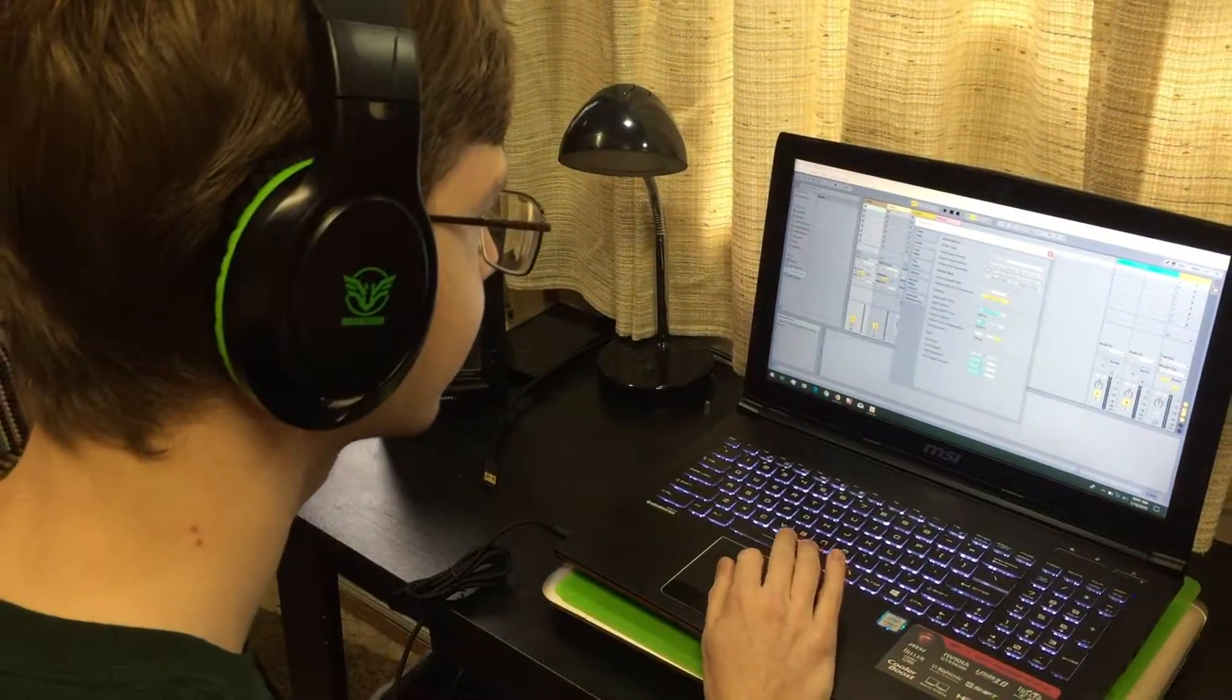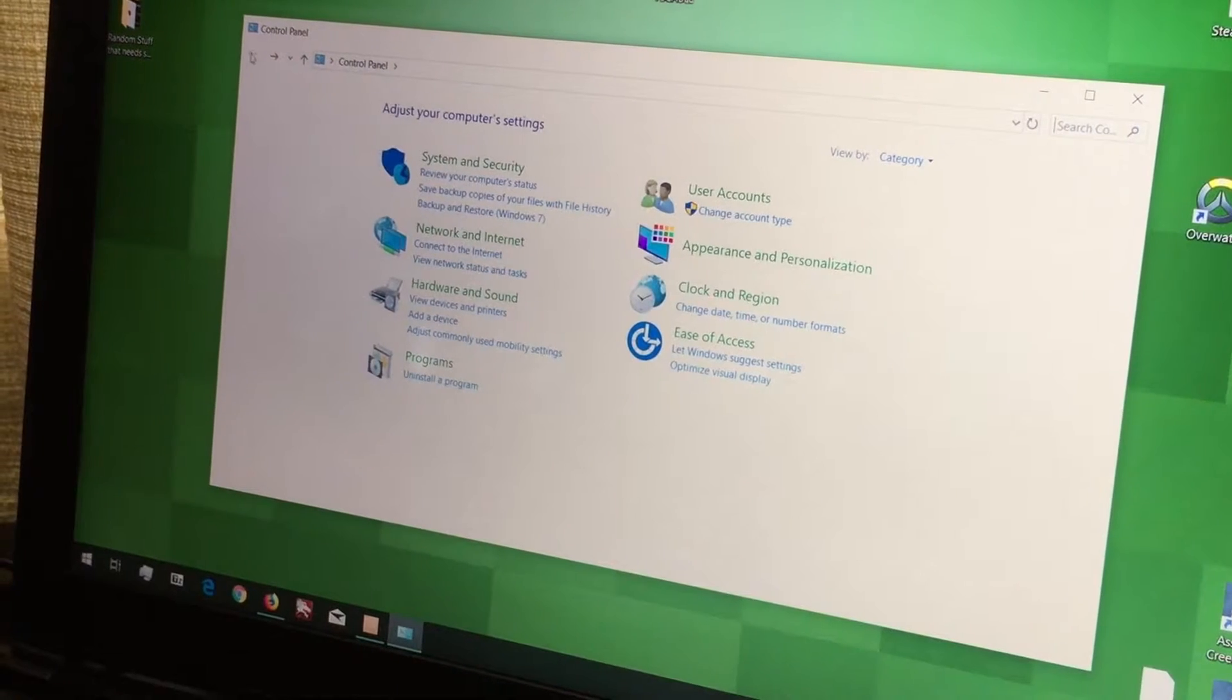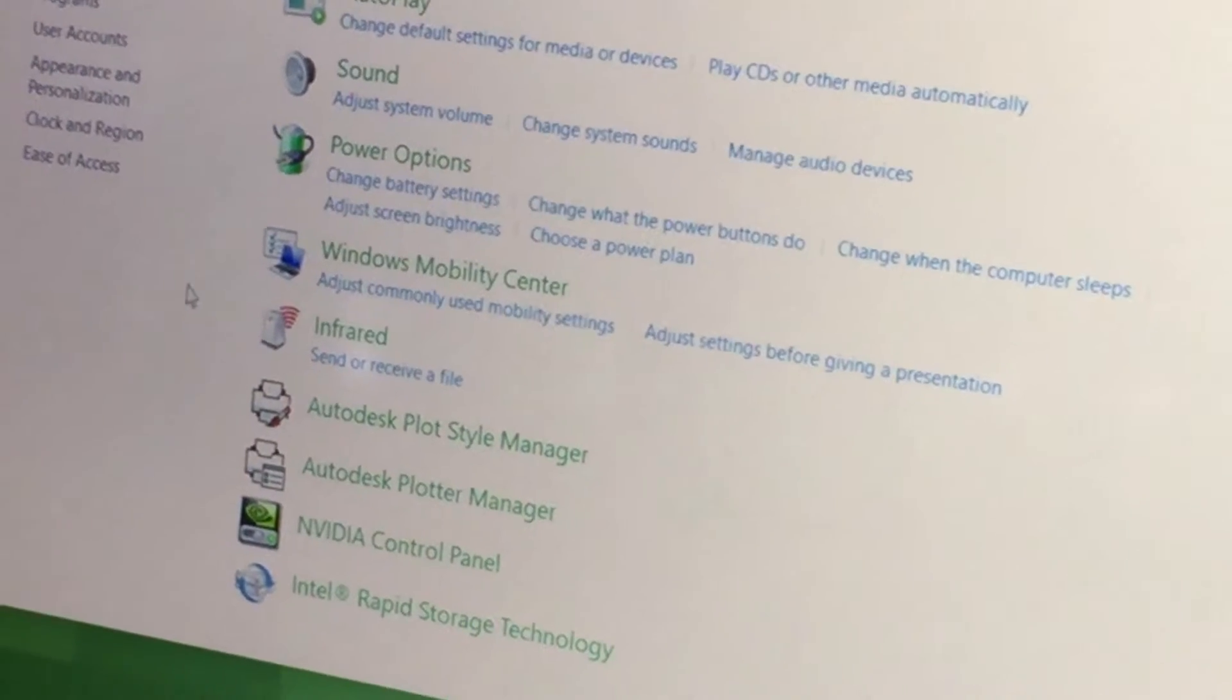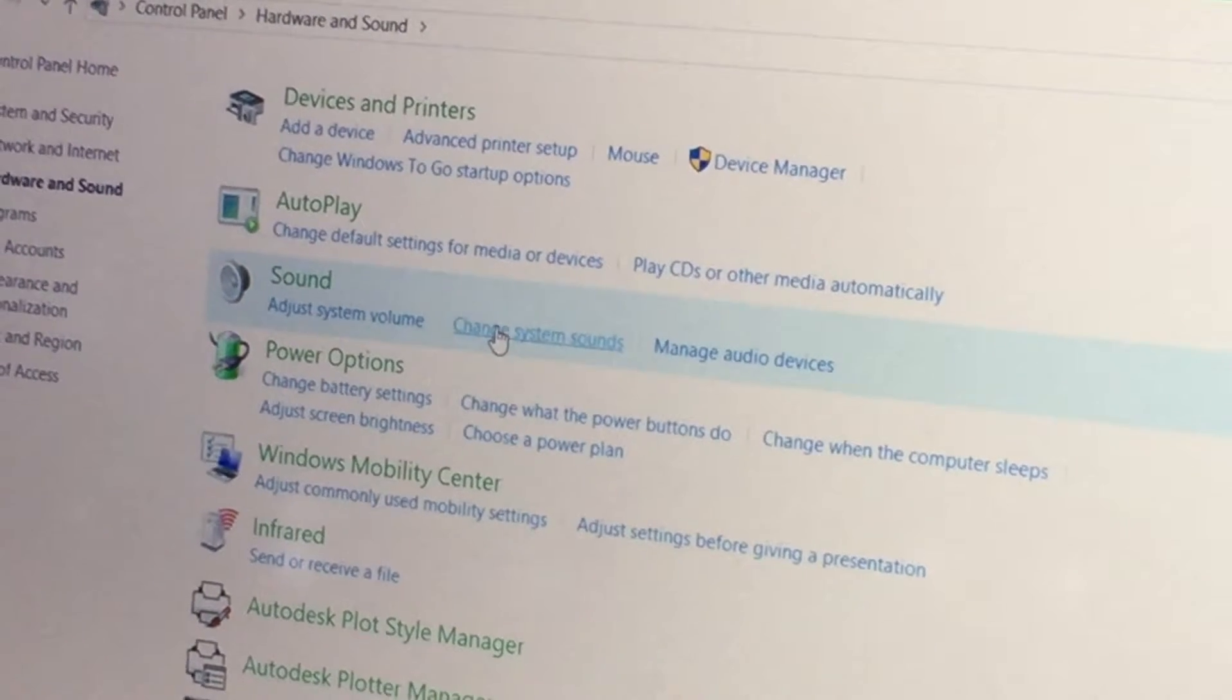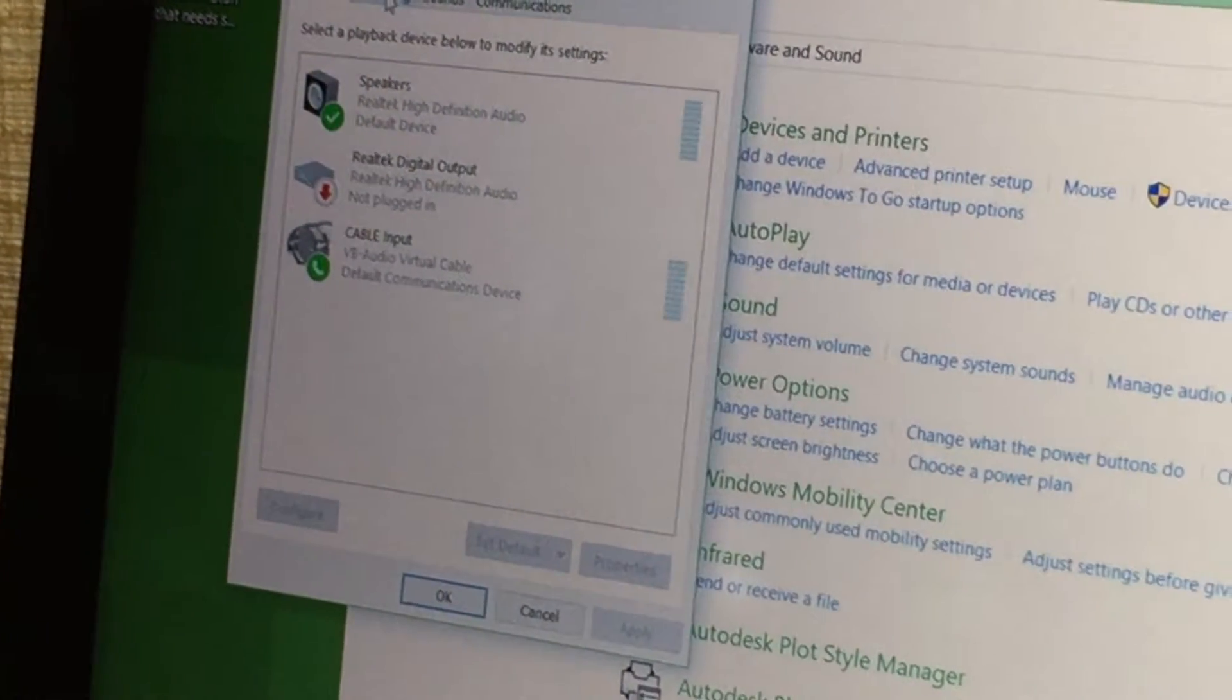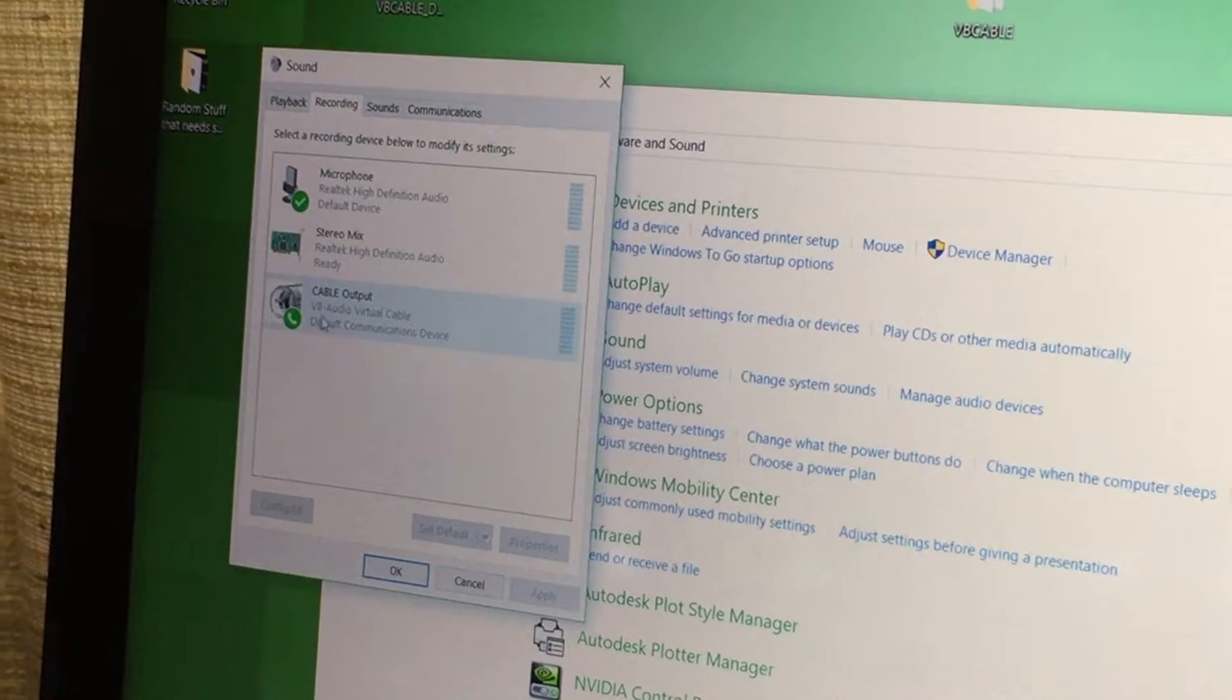And now that should set up your Ableton Live with your VB Cable. Now there are just a few more steps for this, so just hang in with me. All right, now the next step is to go into your Control Panel and first go into Hardware and Sound. Now from here you want to go the third option down, Sound, and third over, Manage Audio Devices.